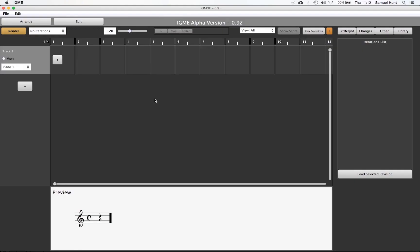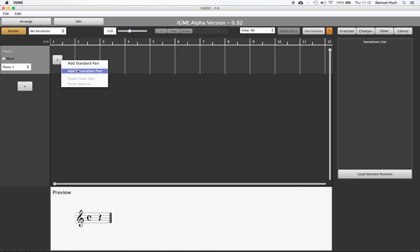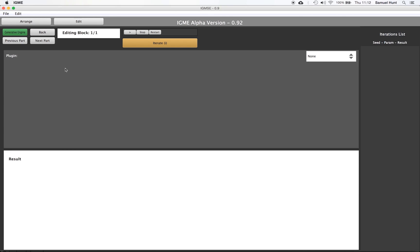In this video we will showcase how to create a simple minimalist inspired piece of music. Firstly we will add a generative part. What we want is to create a simple phrase of music that is one bar in length composed solely of 16th notes.